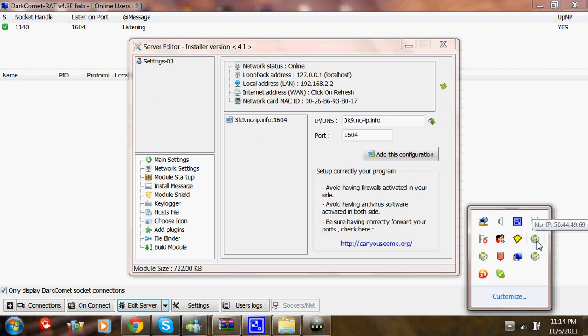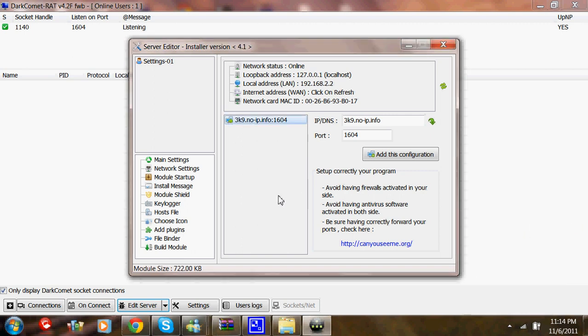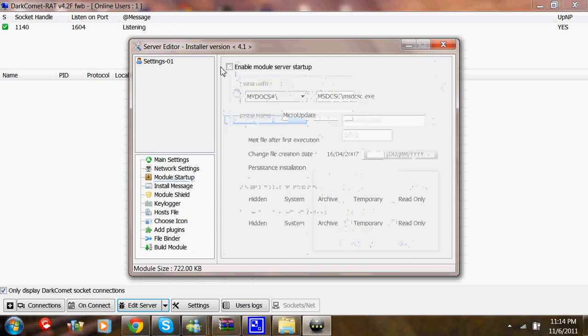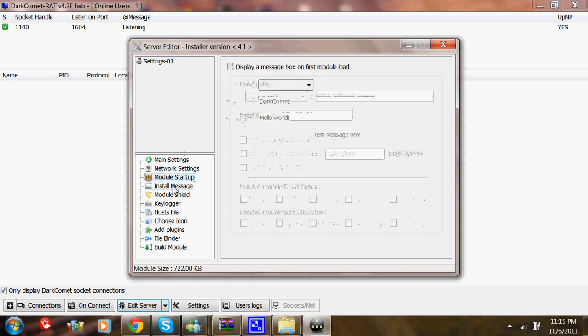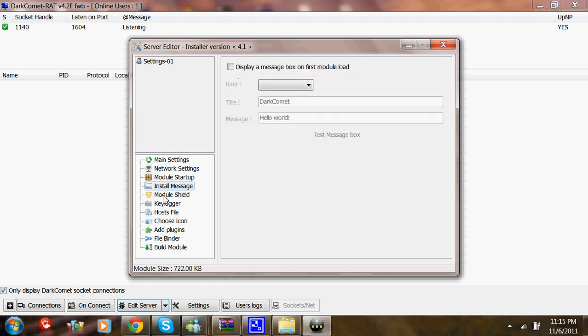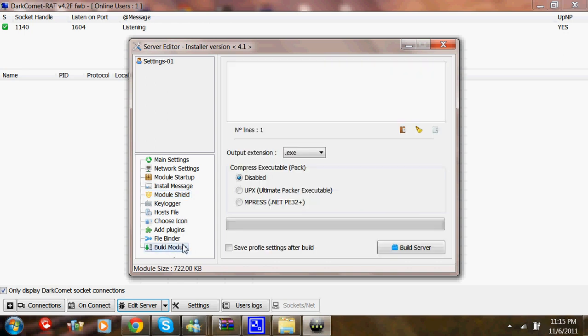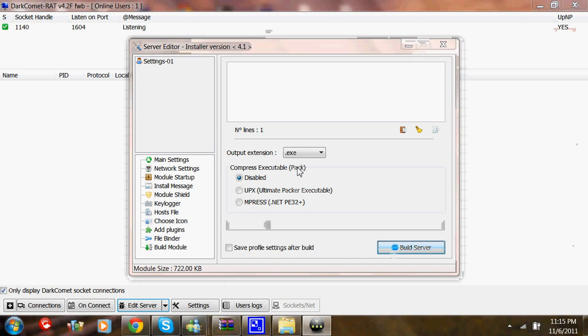Which I have it open right here. So I don't need to. After you do this, make sure that this is unticked along with this and all these. Then just go to Build Module and then Build Server.